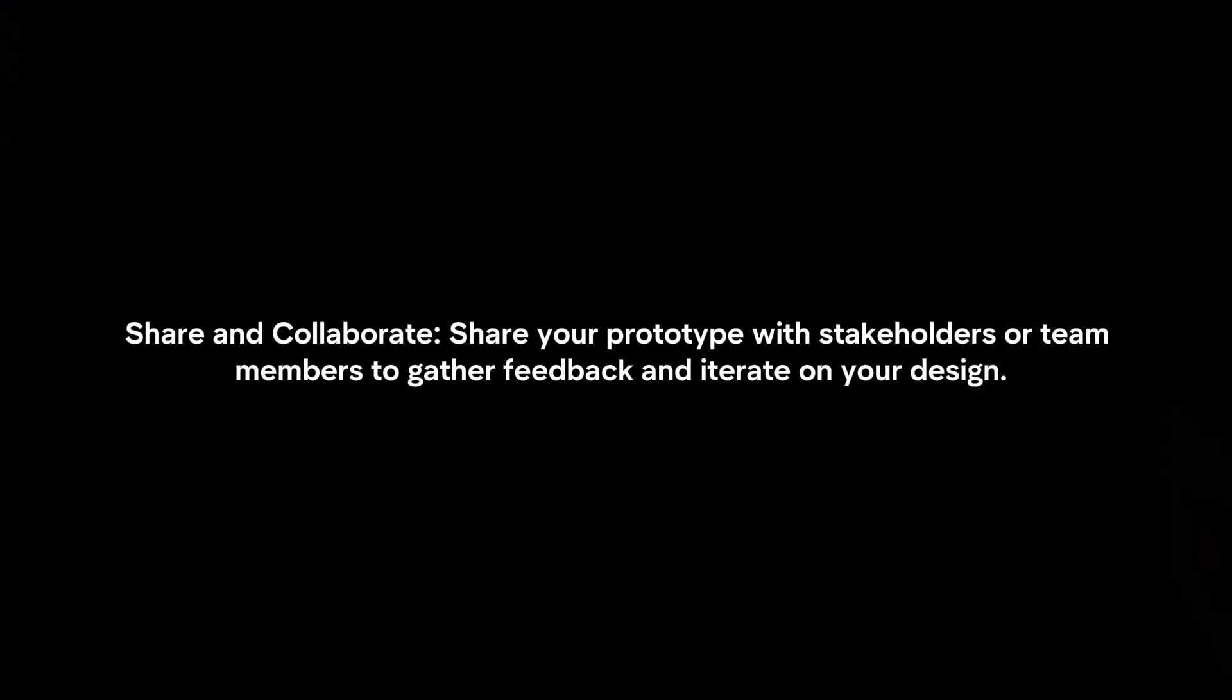Share and collaborate. Share your prototype with stakeholders or team members to gather feedback and iterate on your design.